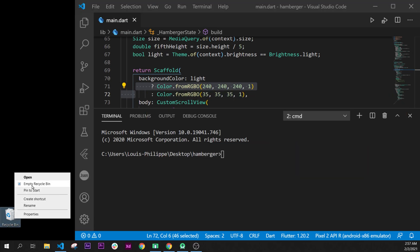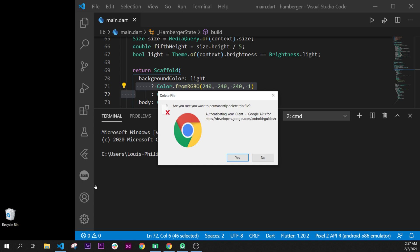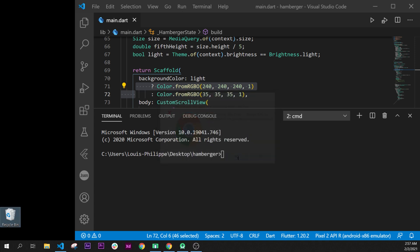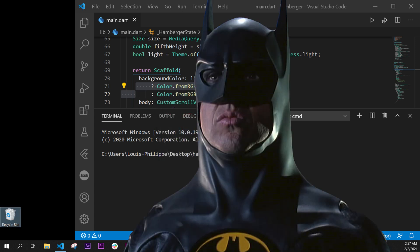to empty the Recycle Bin, because we are Batman. Peace.